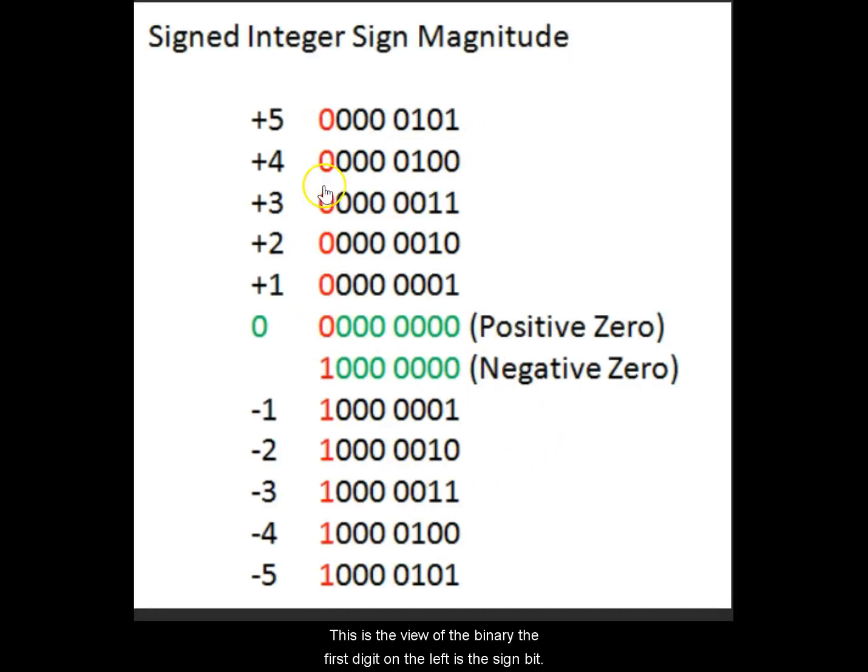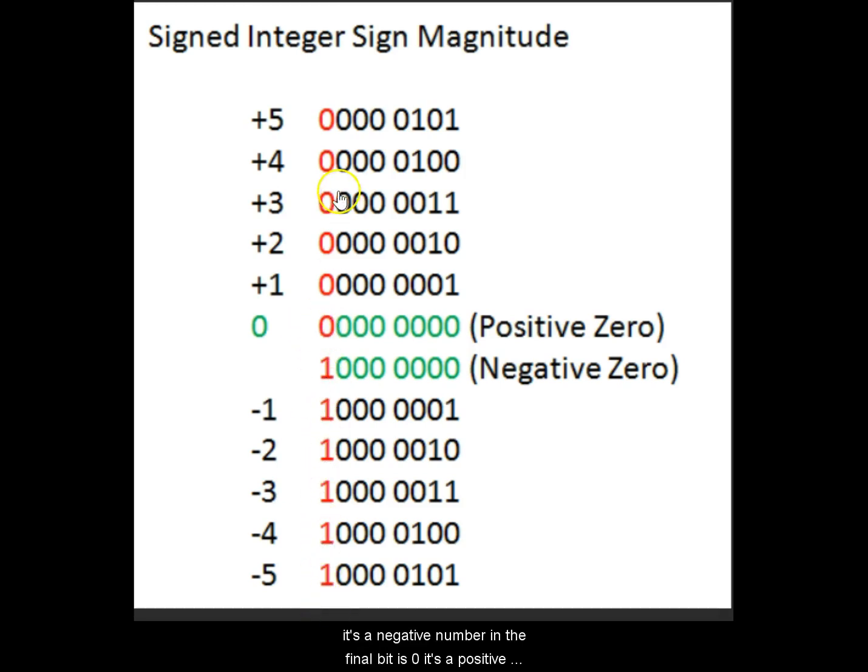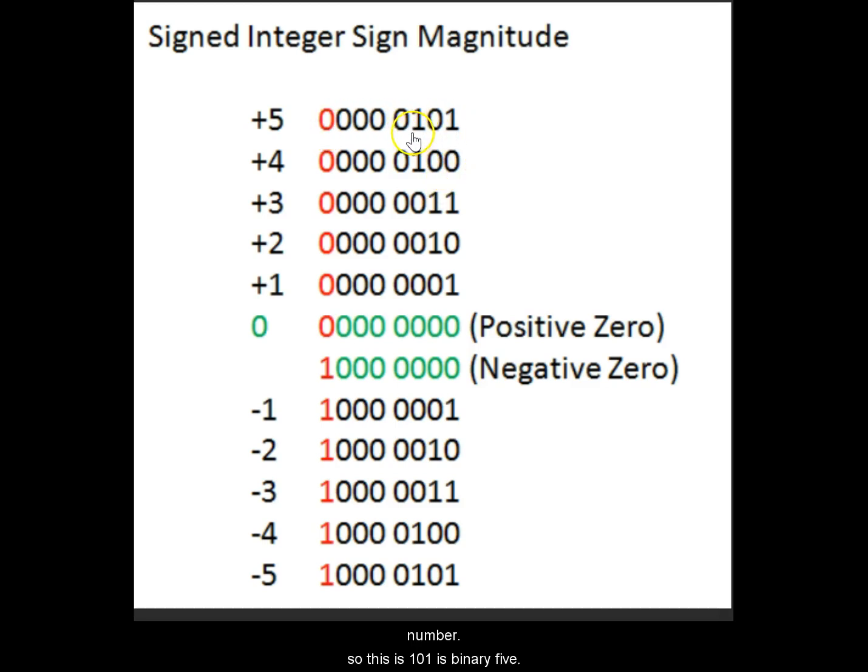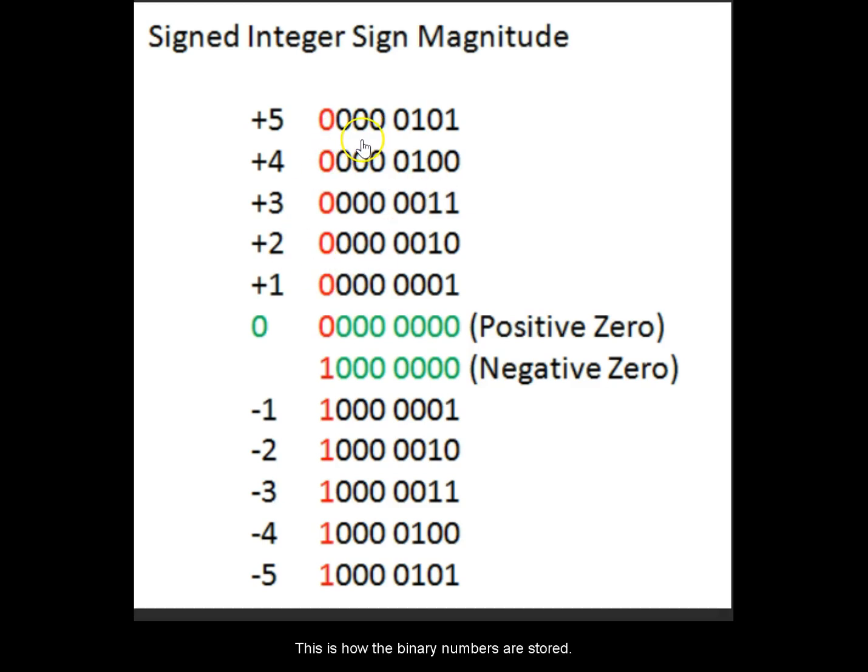The first digit on the left is the sign bit and the remaining bits are there. When the sign is 1, it's a negative number. When it's 0, it's a positive number. So this 1 0 1 is binary 5. This is 1, this is 2, this is 3, this is 4 and this is 5. This is how the binary numbers are stored.